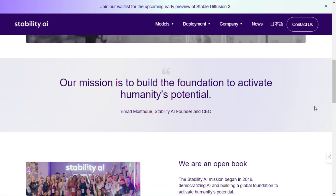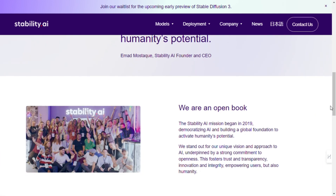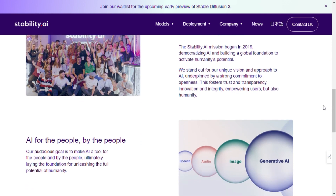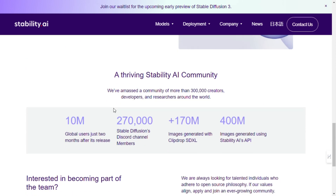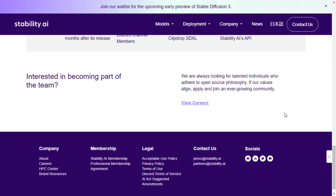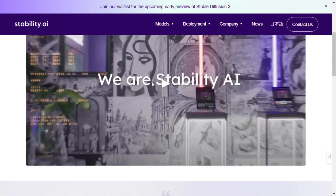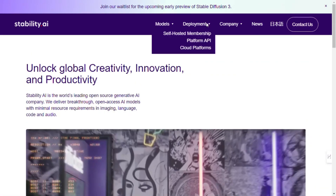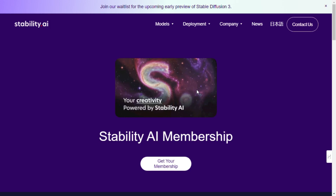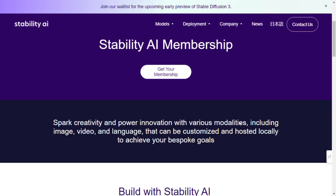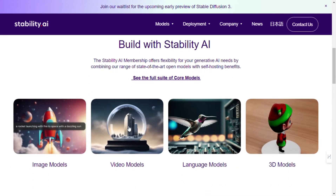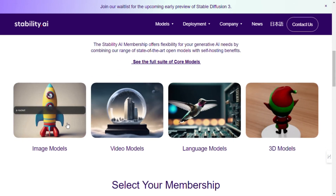Step 5: Join the community. Don't forget to join the Stability AI community. Connect with fellow developers, artists, and enthusiasts to share knowledge, collaborate on projects, and stay updated on the latest developments in the world of generative AI. Whether it's through forums, meetups, or social media channels, being part of the community enriches your experience with Stability AI.